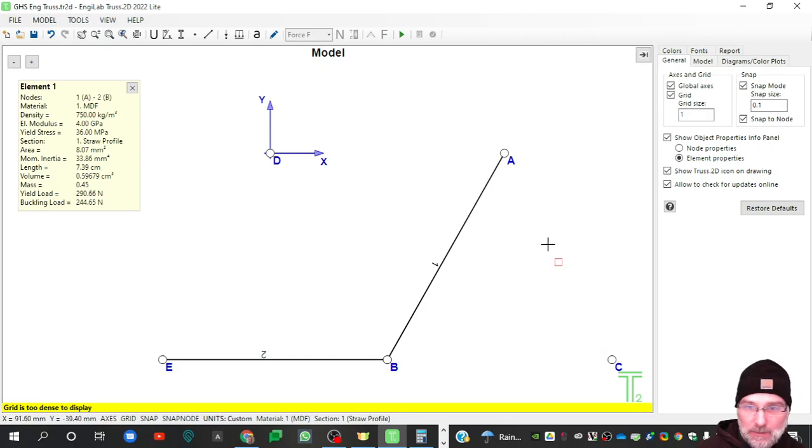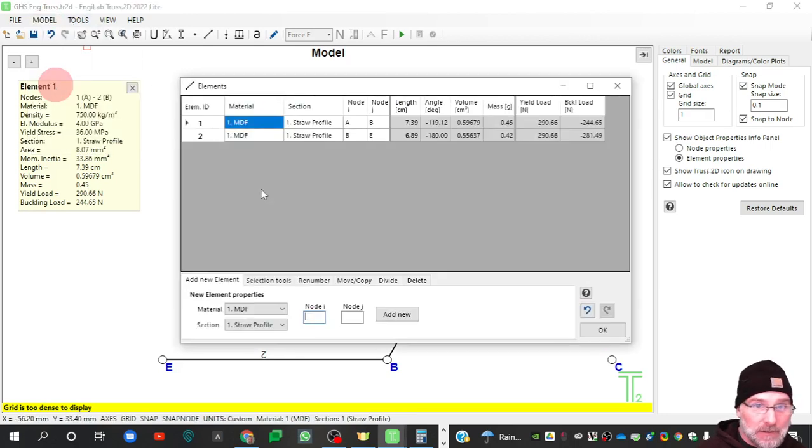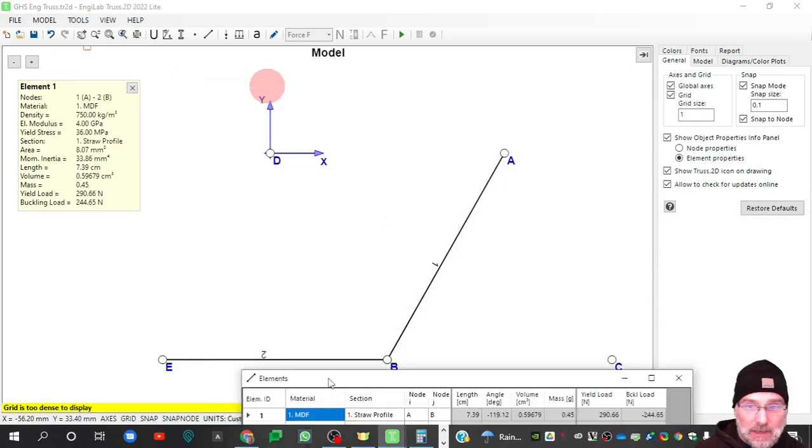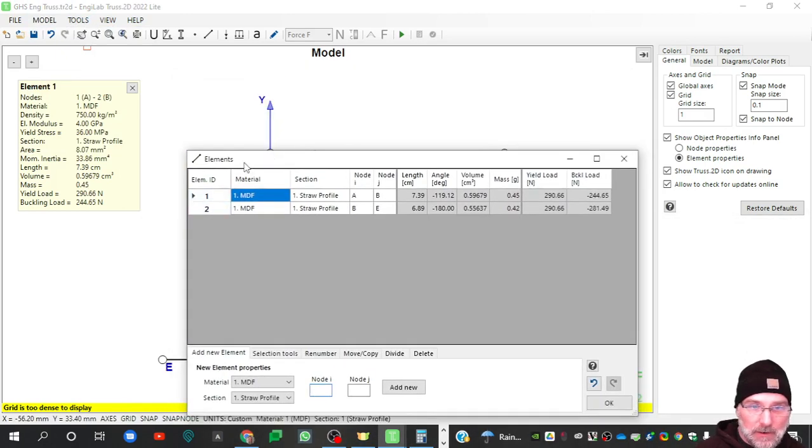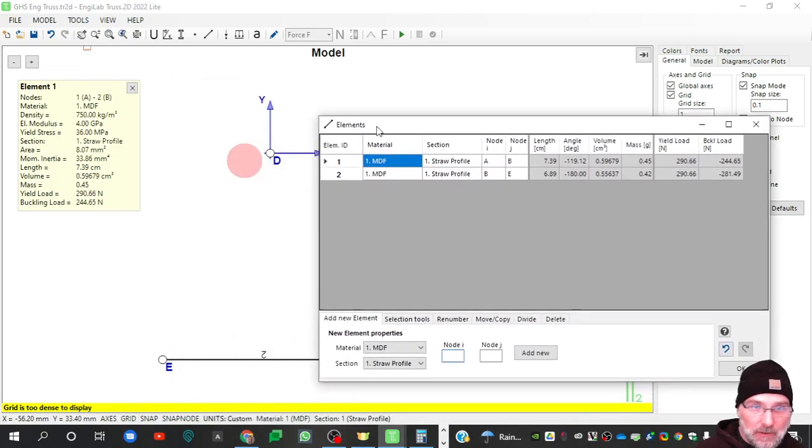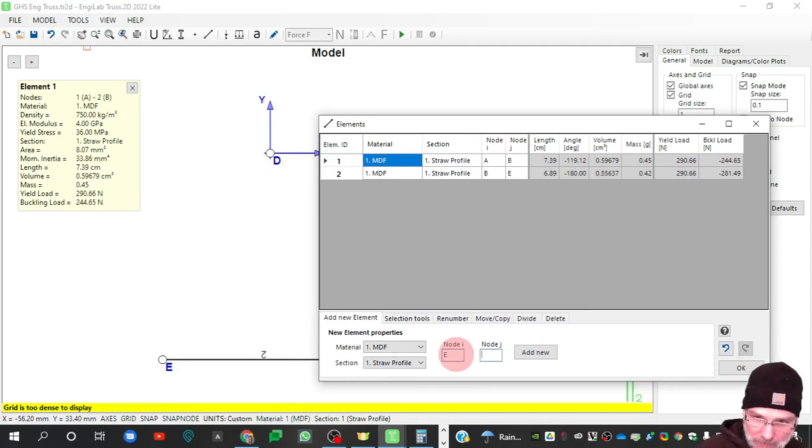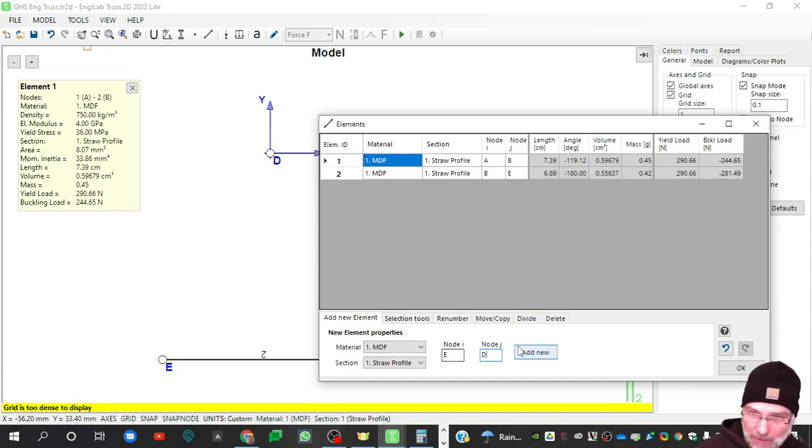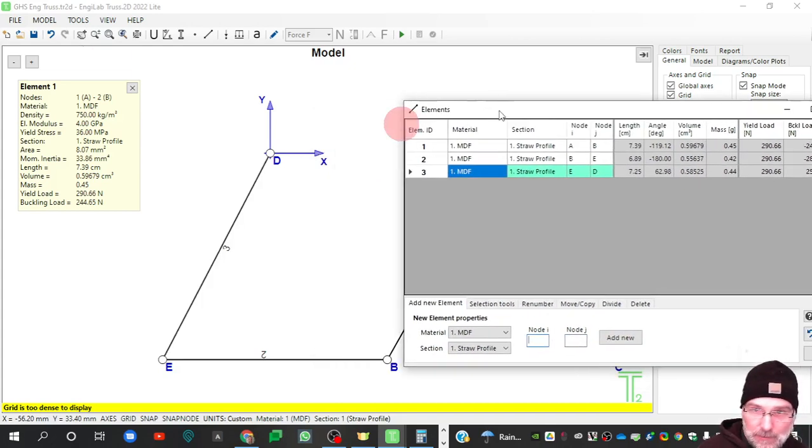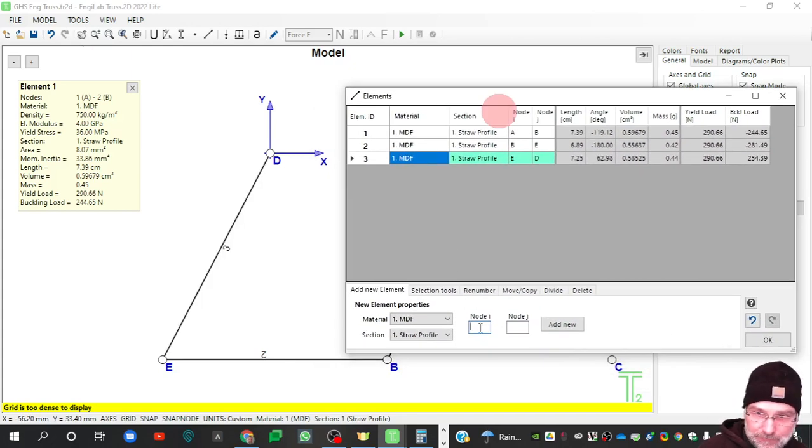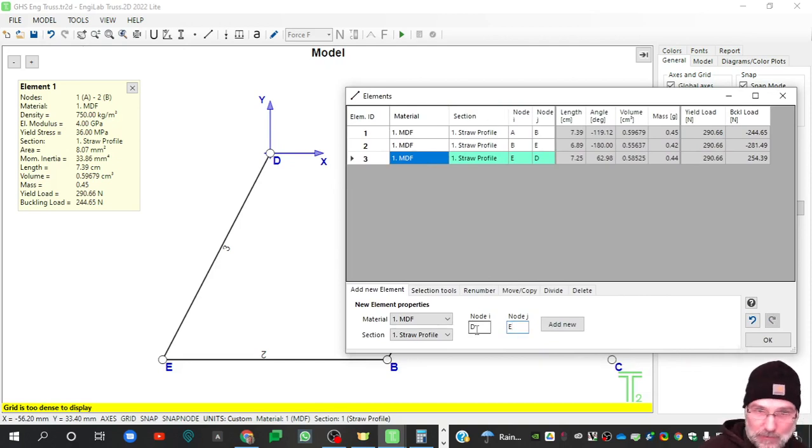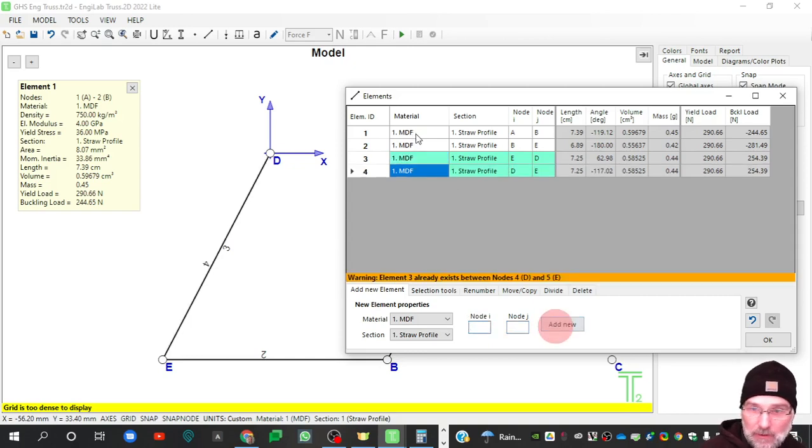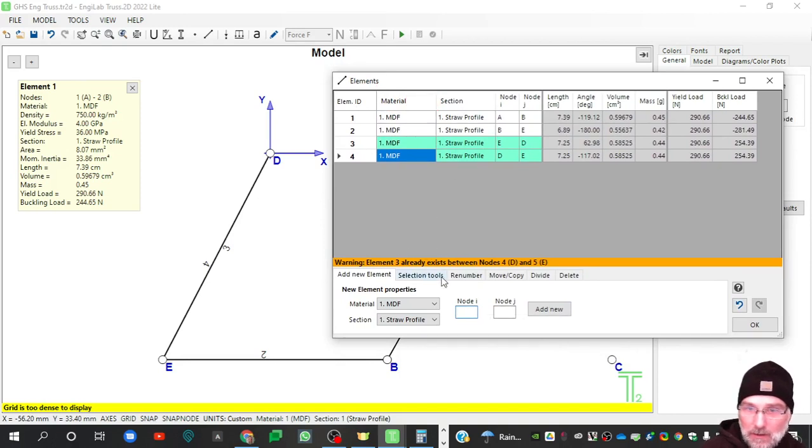So now to add the elements back to the model, we can go to elements and notice I have my element one and two. One and two are there. So I need one from E to D. All I do is click on E to D, add new. And then I needed one from D to B. And again, I'm doing a smaller truss here just for example, but you'll have more nodes than I will. Oops, I made D B.